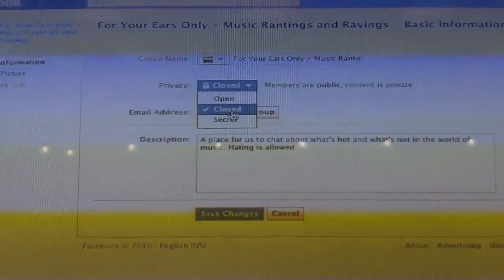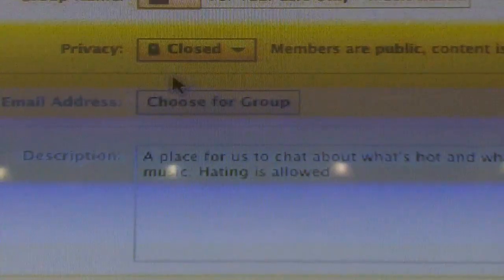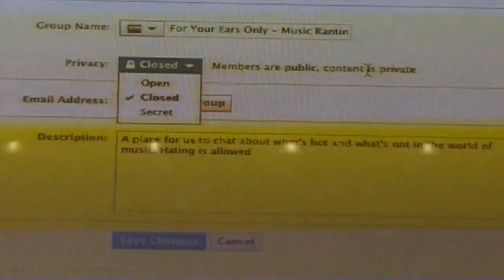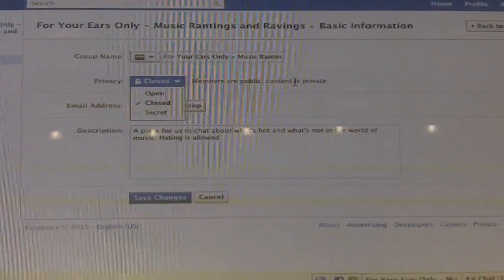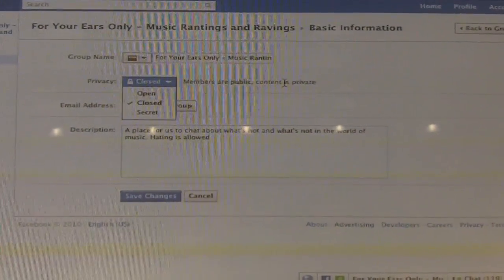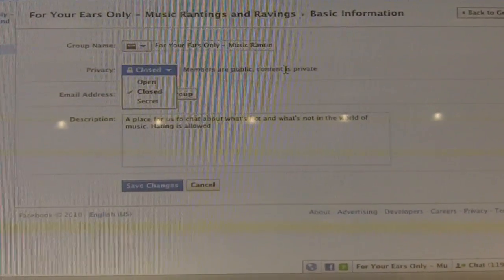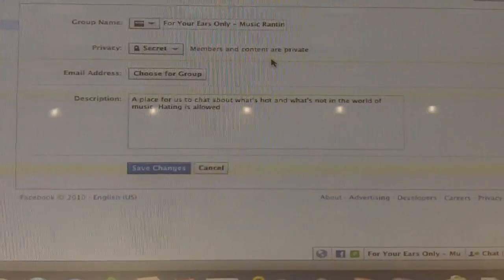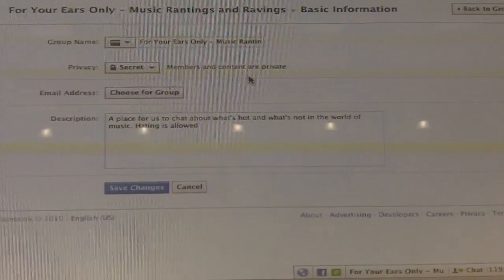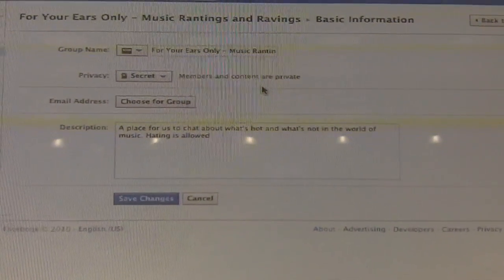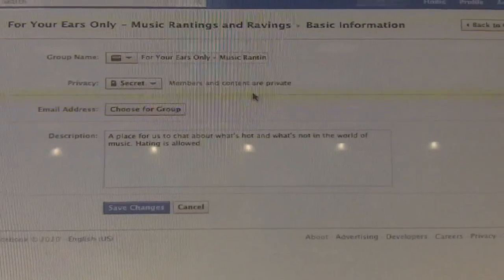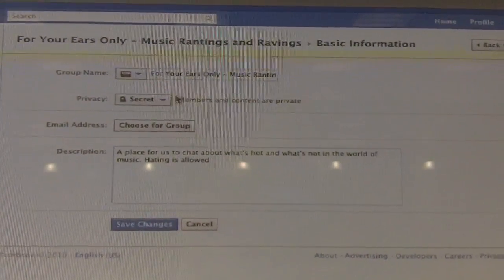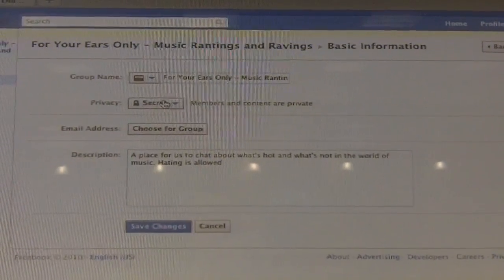The closed setting remains the same. It has a brief description next to each one. Members are public, but the content is private — so you can see the group exists, but you can't see the content and you can't interact with it. Secret is the most restrictive — it means that you won't even see the group. Even if you type in the URL to look for it, it won't appear unless you are already part of the group, very similar to what the original setting was.